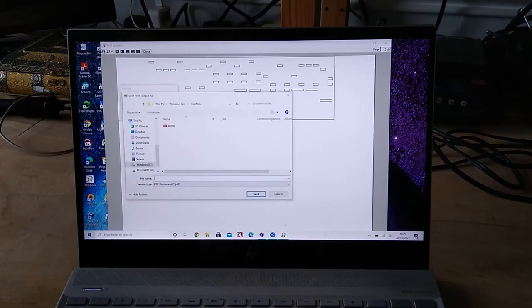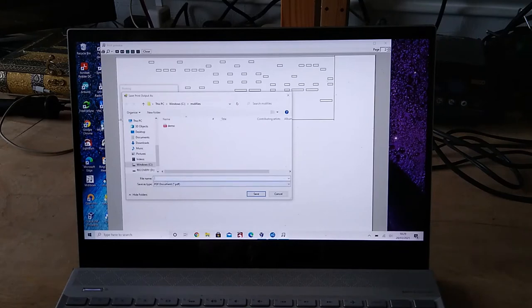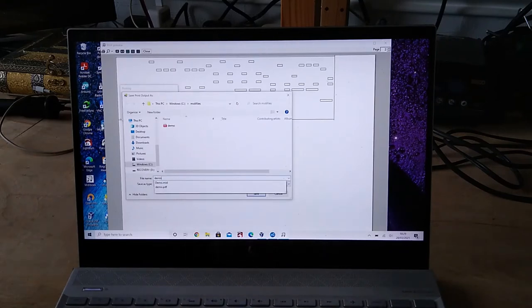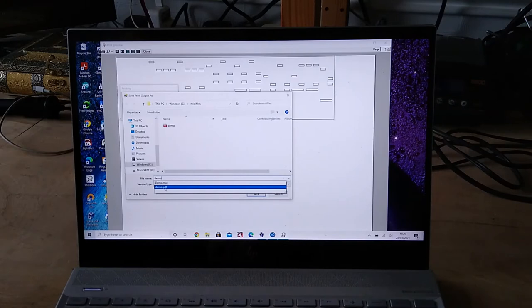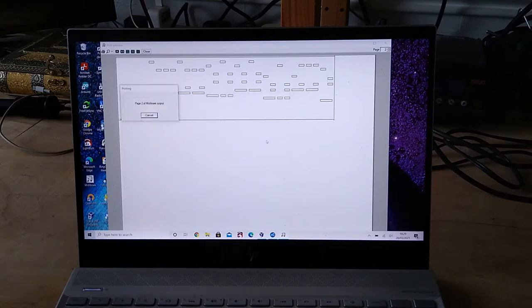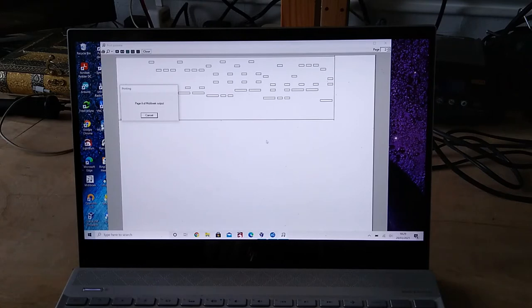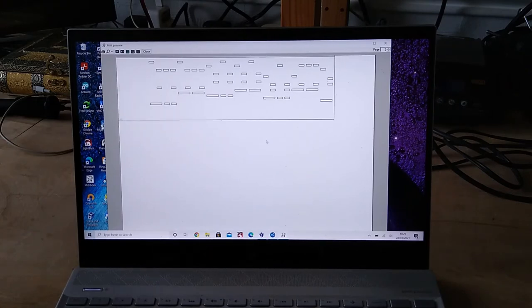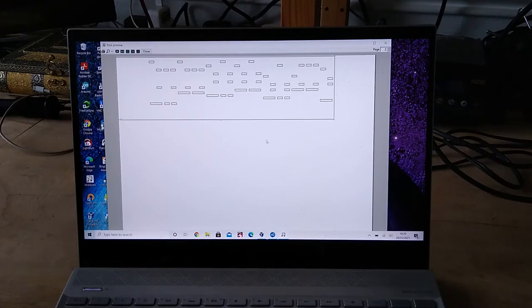I'm going to save that as a PDF, or rather print PDF. Just put a file name in there. And then I'll use that PDF file with the laser cutter software.